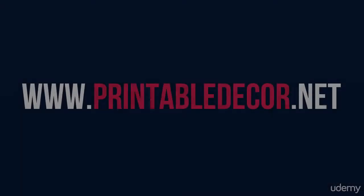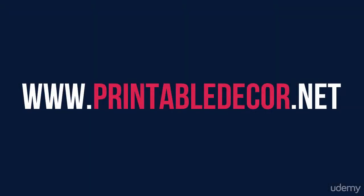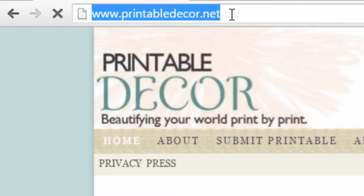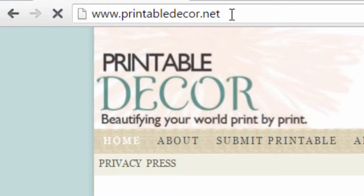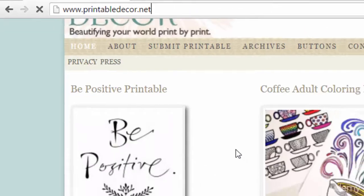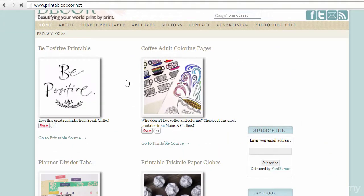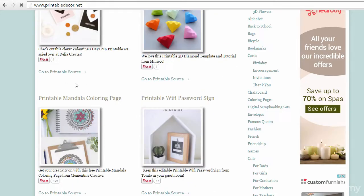The next source is Printable Decor. Visit www.printabledecor.net to access this site. Search for quotes.